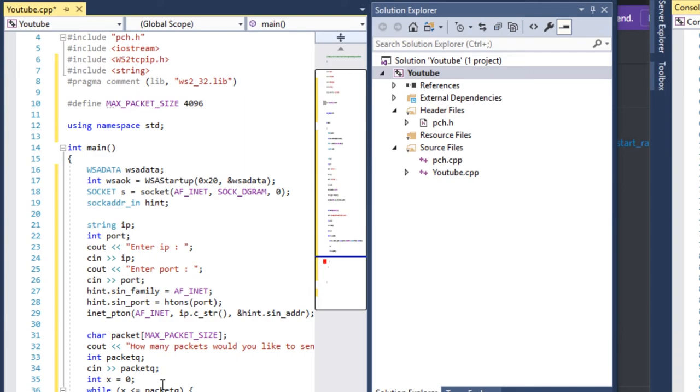We're just going to print 'packets sent equals X' once at the end.